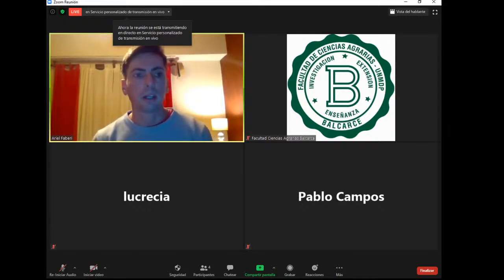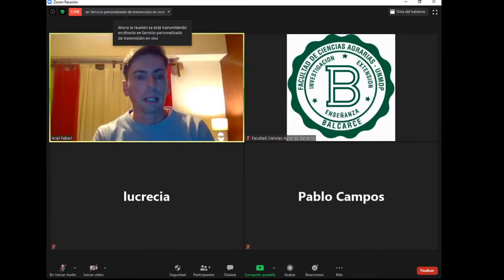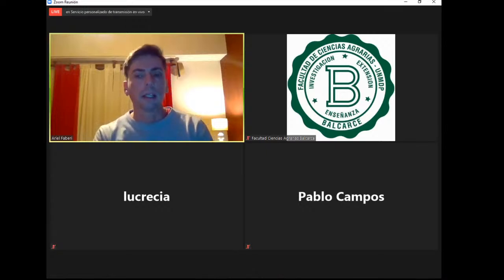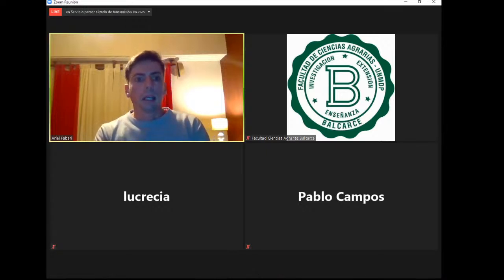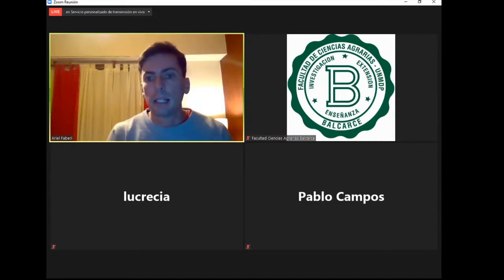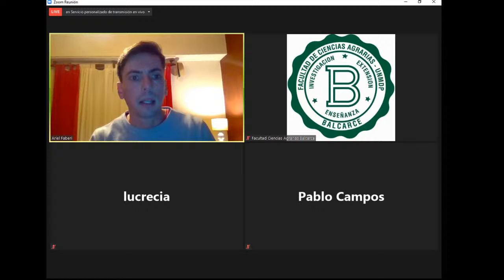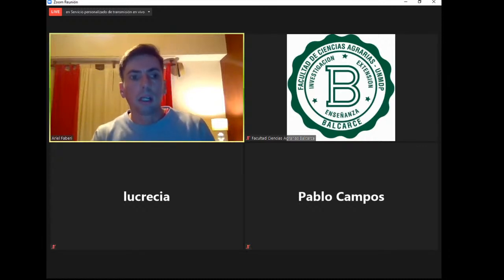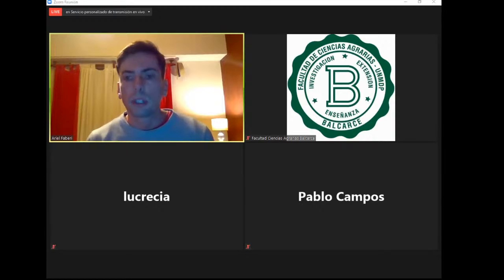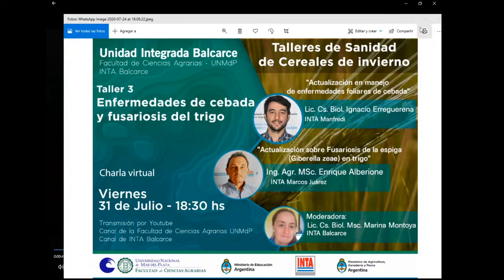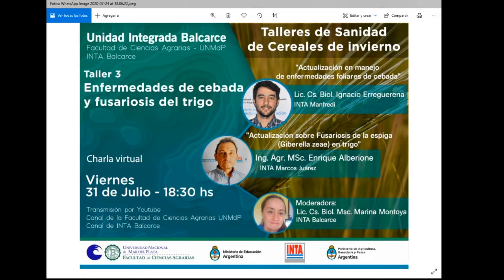Este es el segundo de tres talleres coordinados con integrantes del Grupo de Sanidad Vegetal de INTA, de Patología Vegetal y de Terapéutica Vegetal de la Facultad, convocando a diferentes especialistas vinculados a enfermedades de cultivos de invierno. Antes de comenzar, se anticipa que el tercer taller contará con la presencia de Ignacio Regrena, quien hablará de enfermedades foliares de cebada, y con Enrique Alberione, que abordará fusariosis de la espiga.